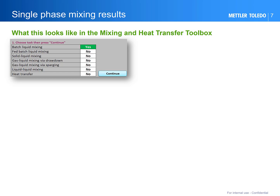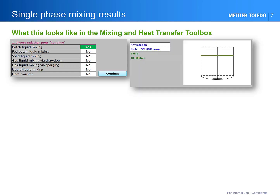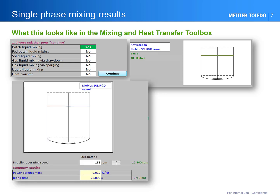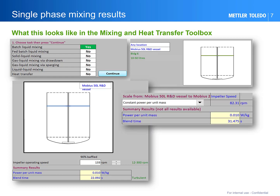These screenshots show how these assessments can be done in the DynaChem mixing and heat transfer toolbox. First you select your mixing task — here, batch liquid mixing — then select your vessel. You can also compare two vessels. You also enter the vessel contents and the impeller speed. This particular example is a bottom-mounted impeller. The power per unit mass and blend time are calculated, and you can also scale from one vessel to another — for instance, to find the impeller speed to maintain constant power per unit mass.